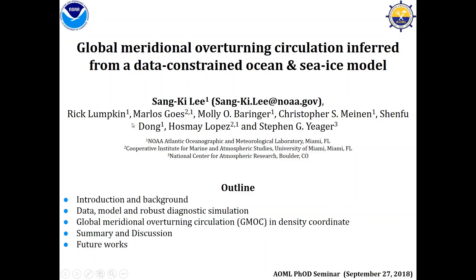I'd like to acknowledge the contributors of this work — first name only because there are too many: Rick, Marlos, Molly, Chris, Shampoo, Osme, and Steve Yeager from NCAR.